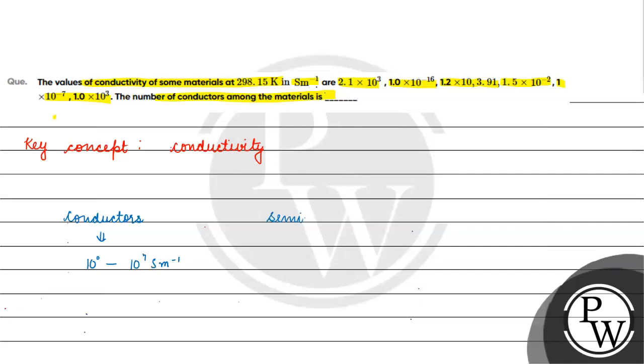If we talk about semiconductors, we have a range from 10⁻² to 10⁰.